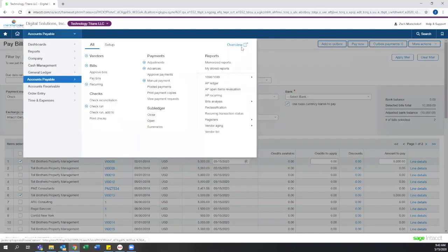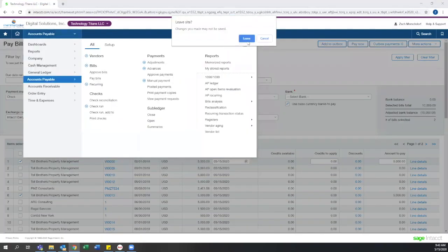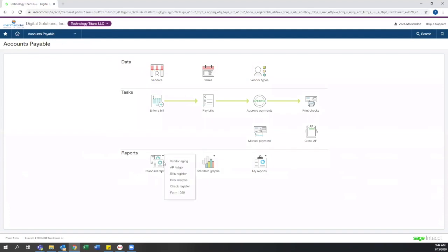To quickly touch on reporting here, Intacct has a lot of standard reports that you're used to seeing, like AP ledger, vendor aging, check registers, but also has some cool higher level reports that are included standard, like bills analysis.